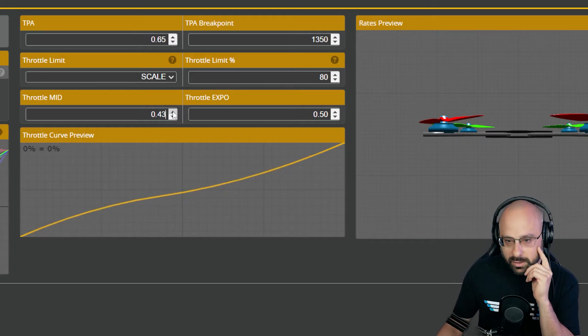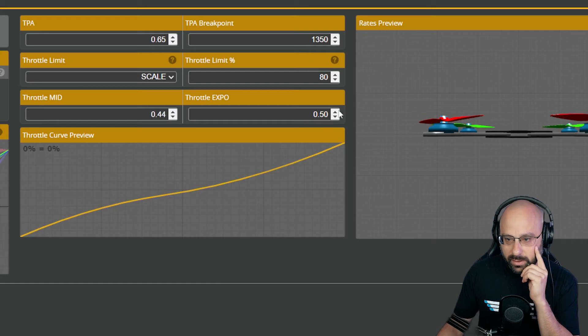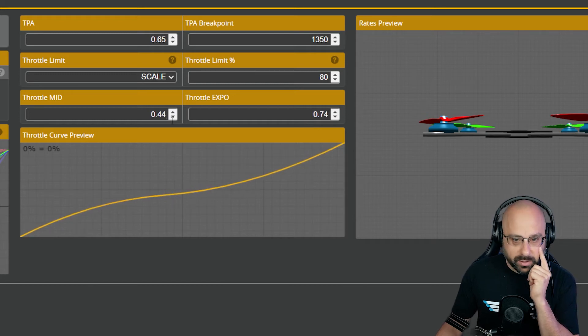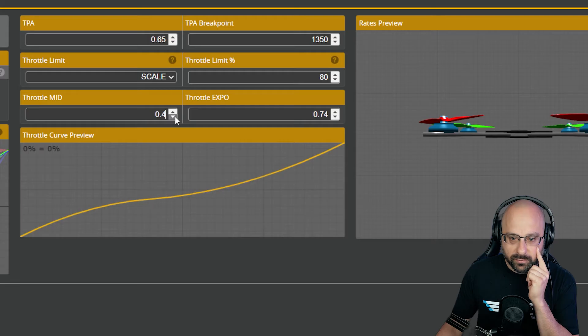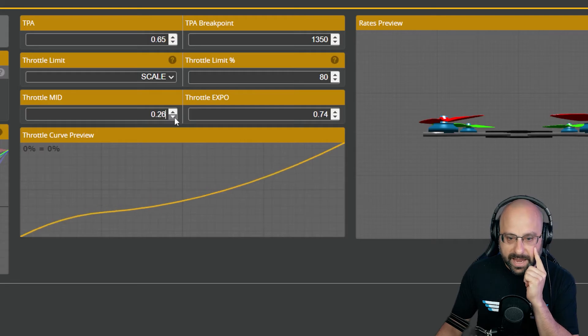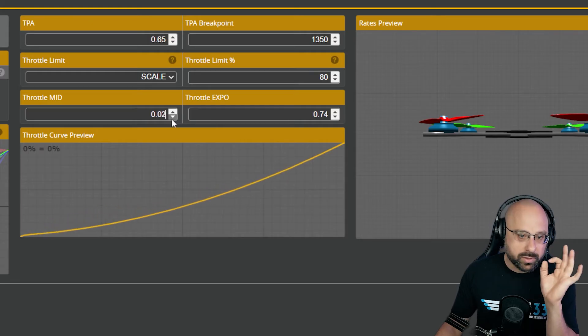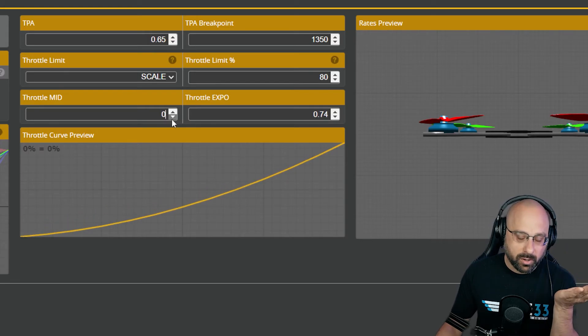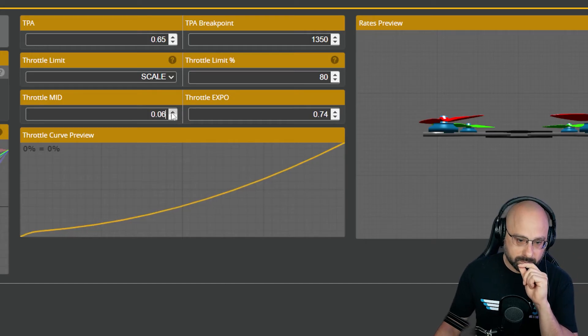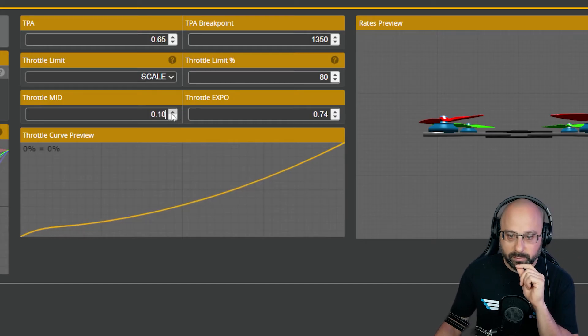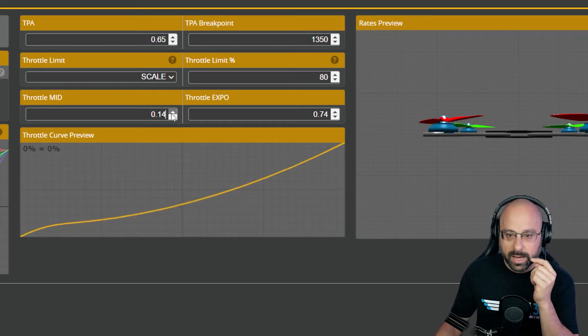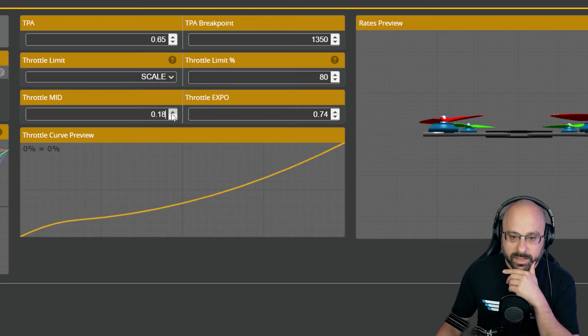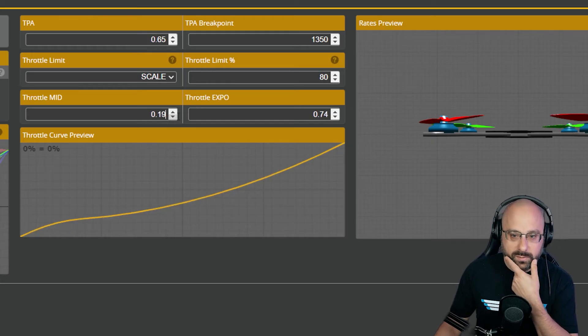So what you want to do is you want to raise the expo, and then push the soft part of the expo curve all the way down lower. So maybe you don't want throttle mid all the way at zero. Maybe you want throttle mid a little higher, like at 20%. But that's what you're going to do.